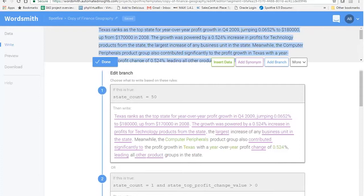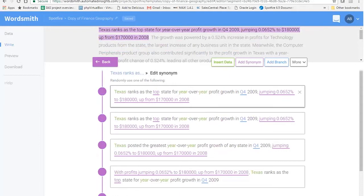Branches come in blue — I've expanded a branch so you can see how that works. We can also have synonyms, which will randomly select one of the following paragraphs. Because we have four options here, the generated narrative is always going to be mixed up with one of these sentences, randomly generated so it doesn't always look the same, even if the data is basically the same.